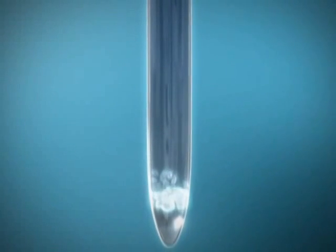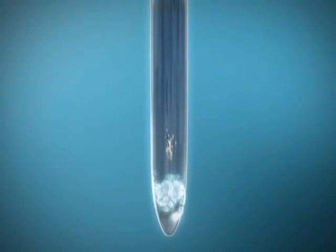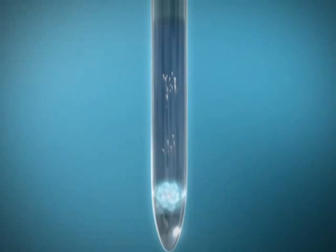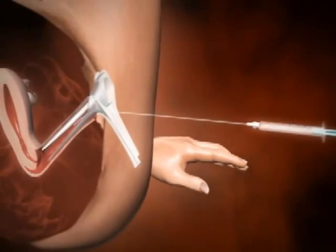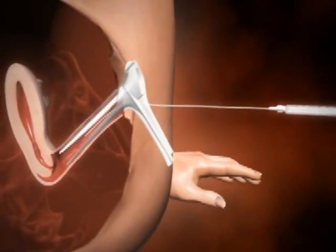With a syringe and fine tube, the prepared sperm cells are then introduced directly into the cavity of the uterus beyond the mouth of the womb and the cervix.